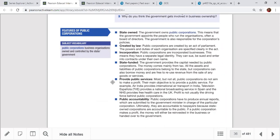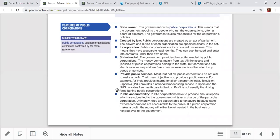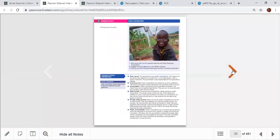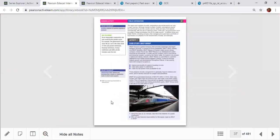Public corporations mainly provide public services such as utilities like electricity, water, gas, transportation, health systems, and mass media. Public accountability is important because taxpayer money funds these organizations — billions are allocated in the budget each year to run them.